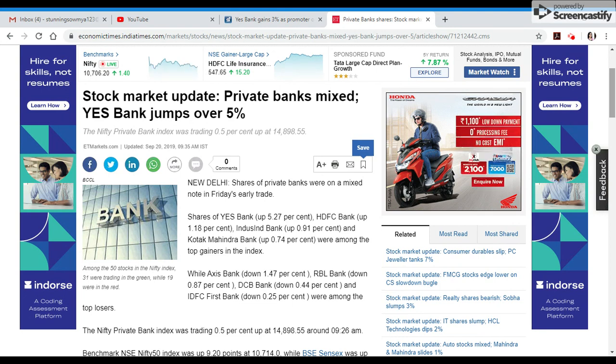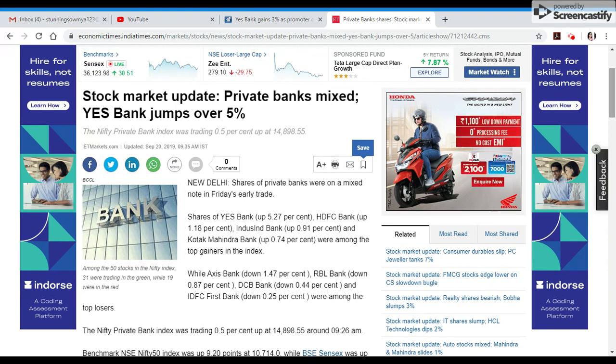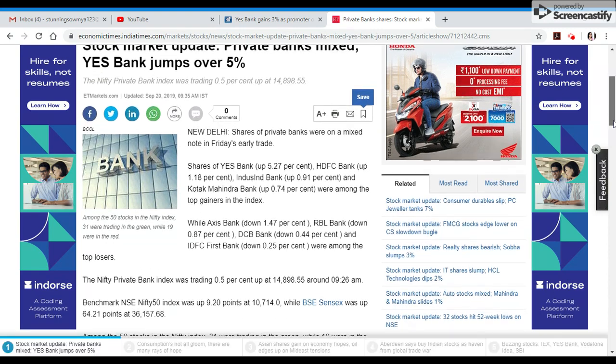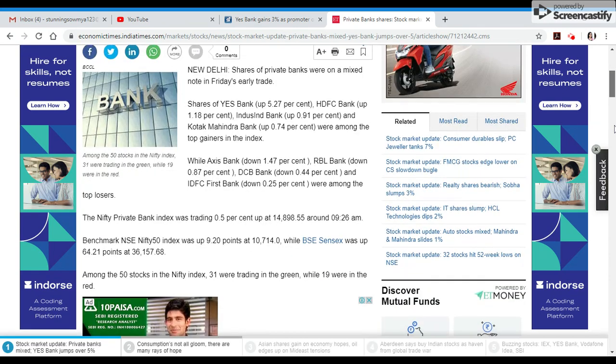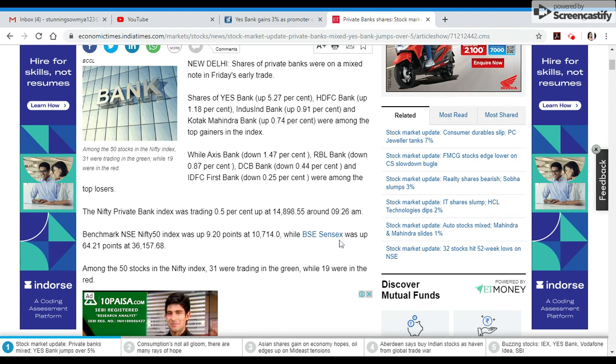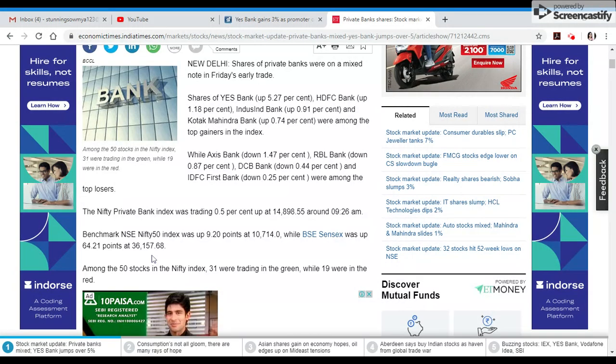Axis Bank, RBL Bank, DCB Bank, IDFC First Bank are top losers. Nifty Private Bank Index closed 0.5% up at 14,898. Nifty closed 9 points up at 10,714. BSE Sensex closed 64 points up at 36,157.68.